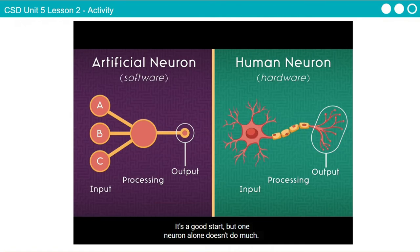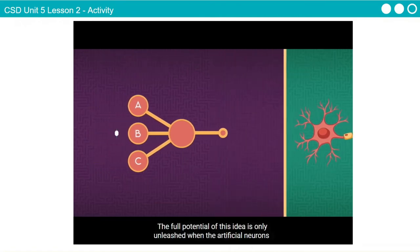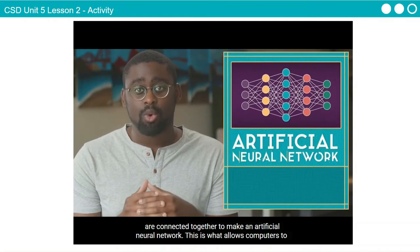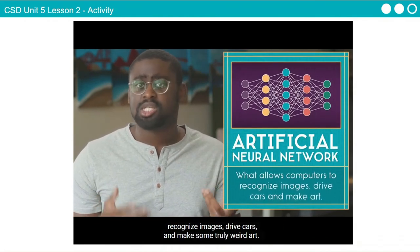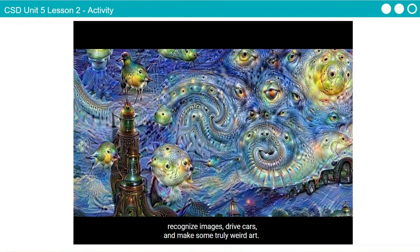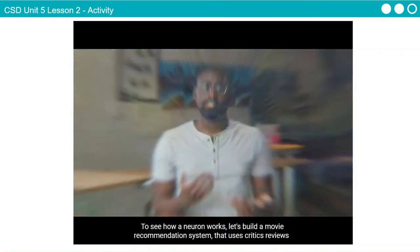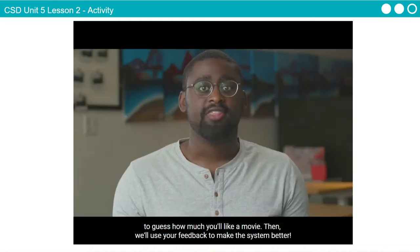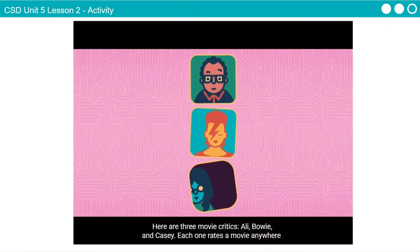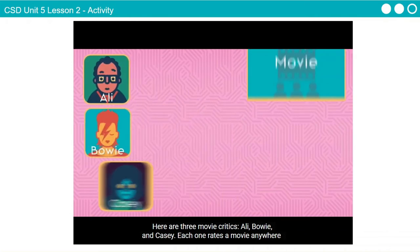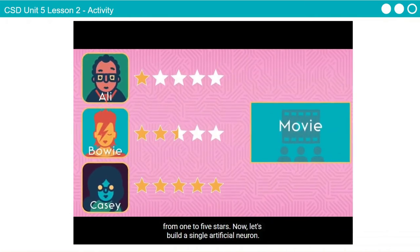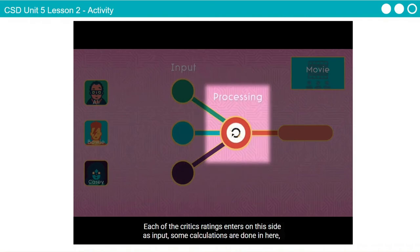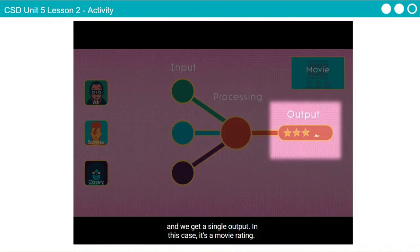One neuron alone doesn't do much. The full potential is only unleashed when artificial neurons are connected together to make an artificial neural network. This is what allows computers to recognize images, drive cars, and make some truly weird art. To see how a neuron works, let's build a movie recommendation system that uses critics' reviews to guess how much you'll like a movie. Here are three movie critics — Ali, Bowie, and Casey. Each one rates a movie anywhere from 1 to 5 stars. Each of the critics' ratings enters on one side as input, some calculations are done, and we get a single output — a movie rating.